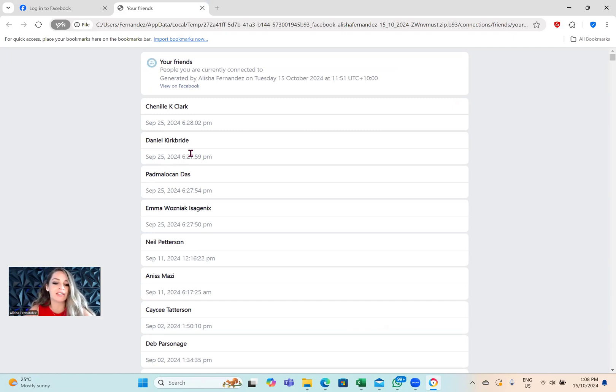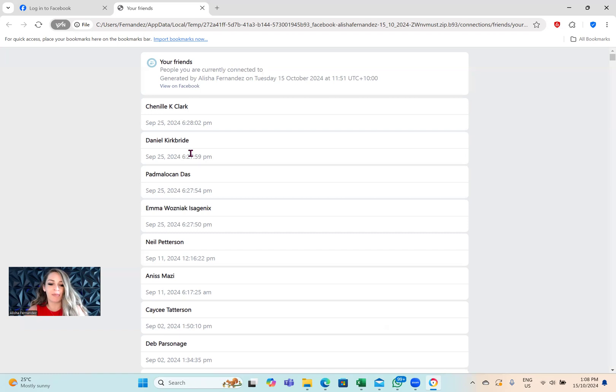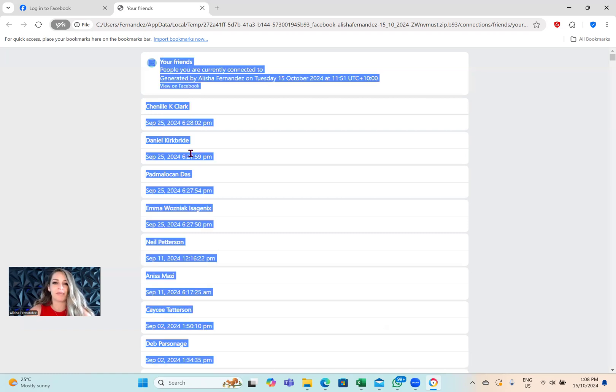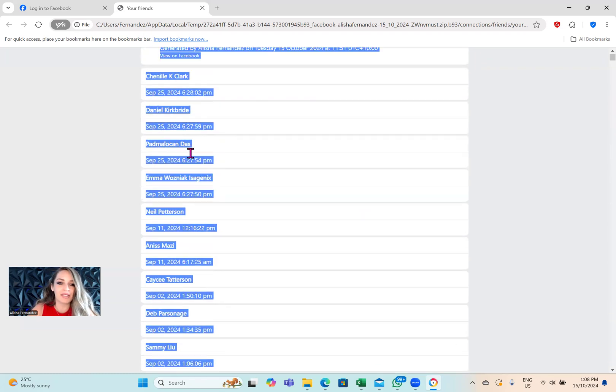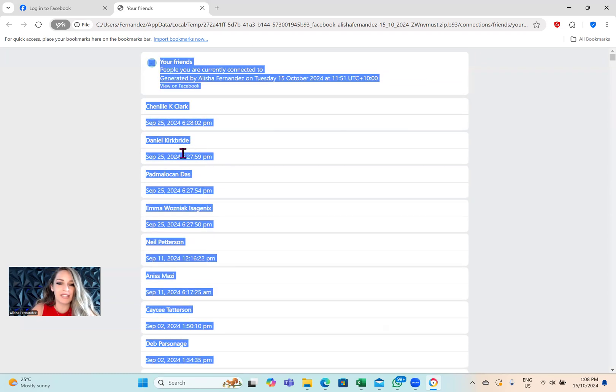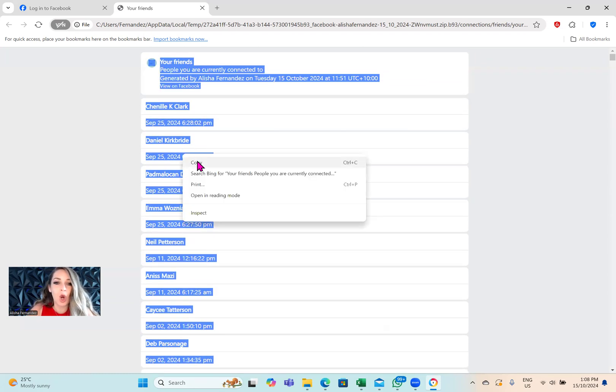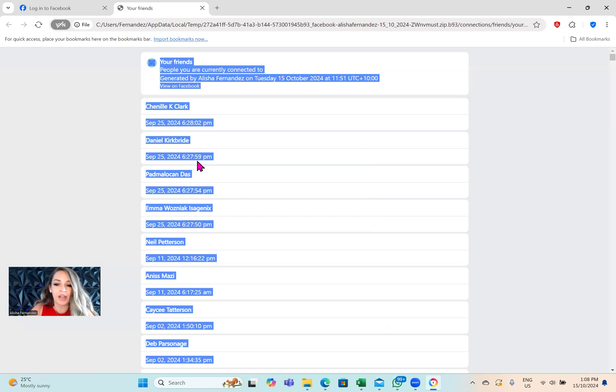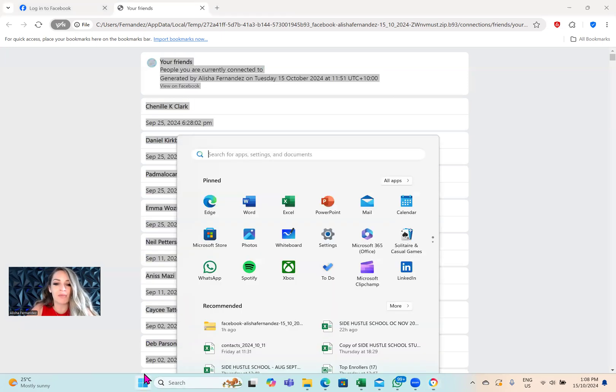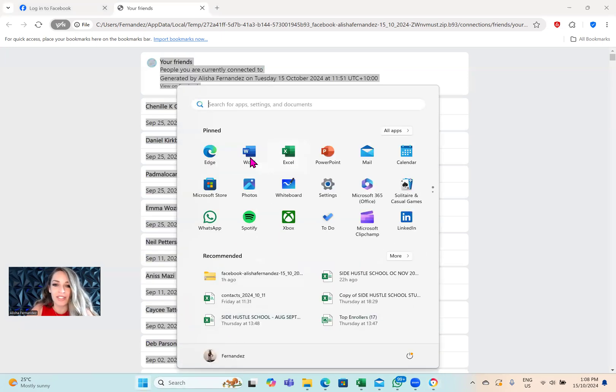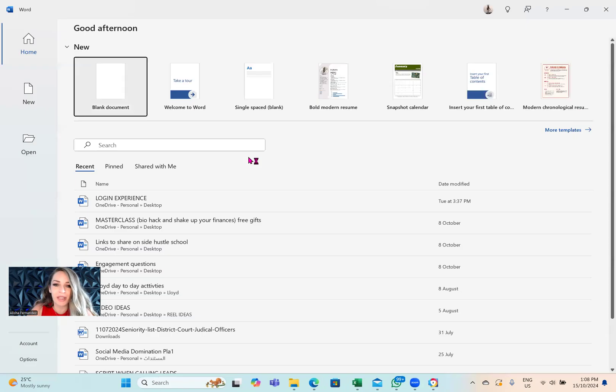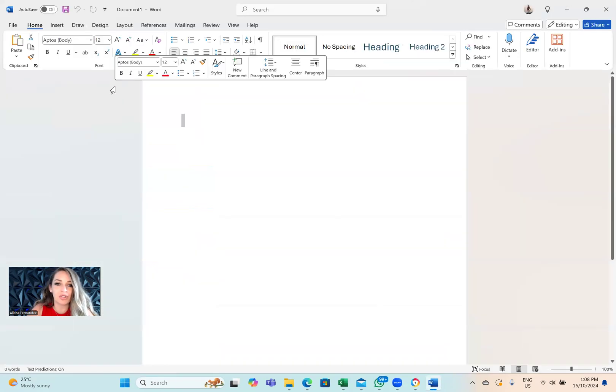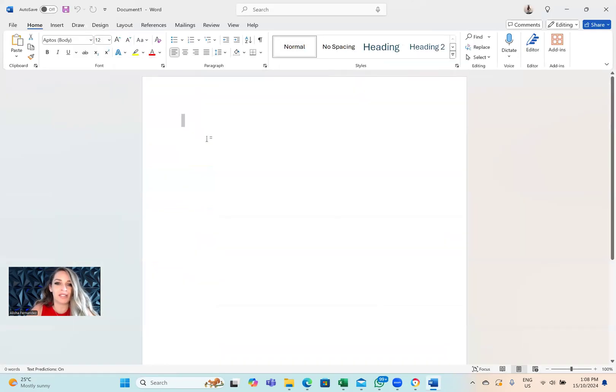What I do here is I just use my keyboard and I tap on control A. That is highlighted every single person on this list. I right click, I go copy. Then I head over to Microsoft Office, Microsoft Word, and I bring up a blank new document.